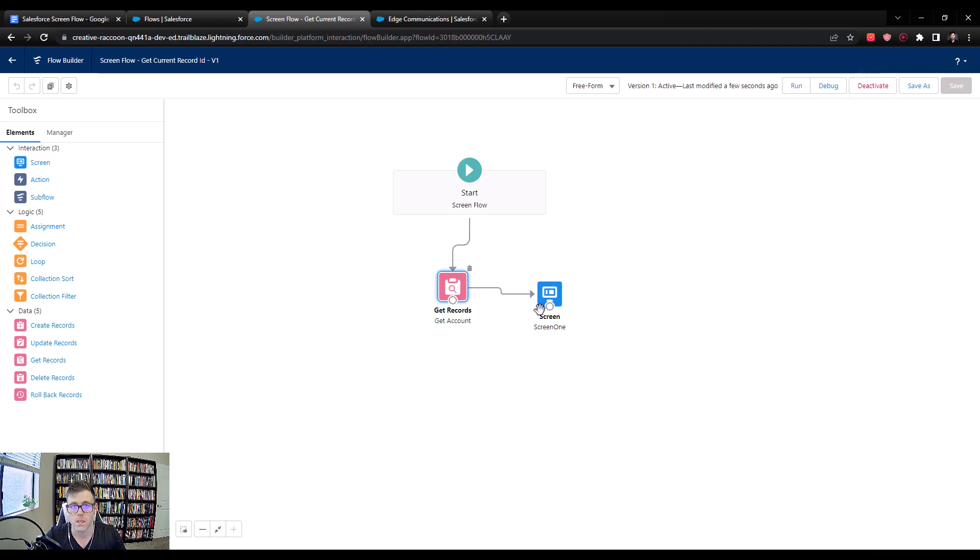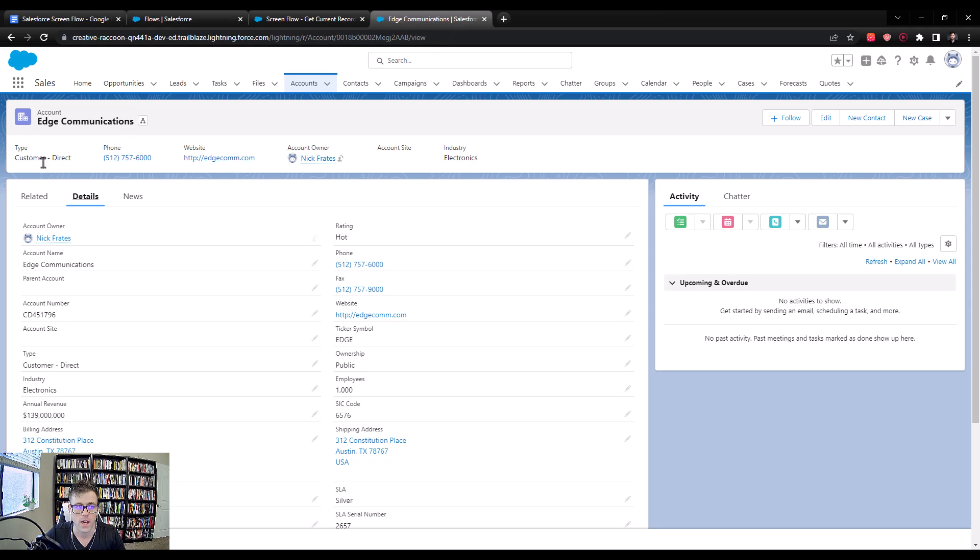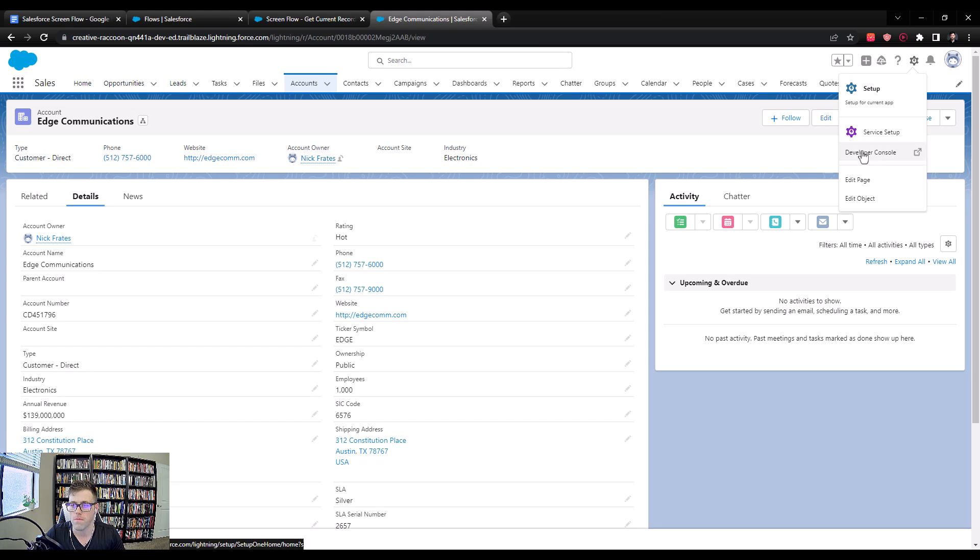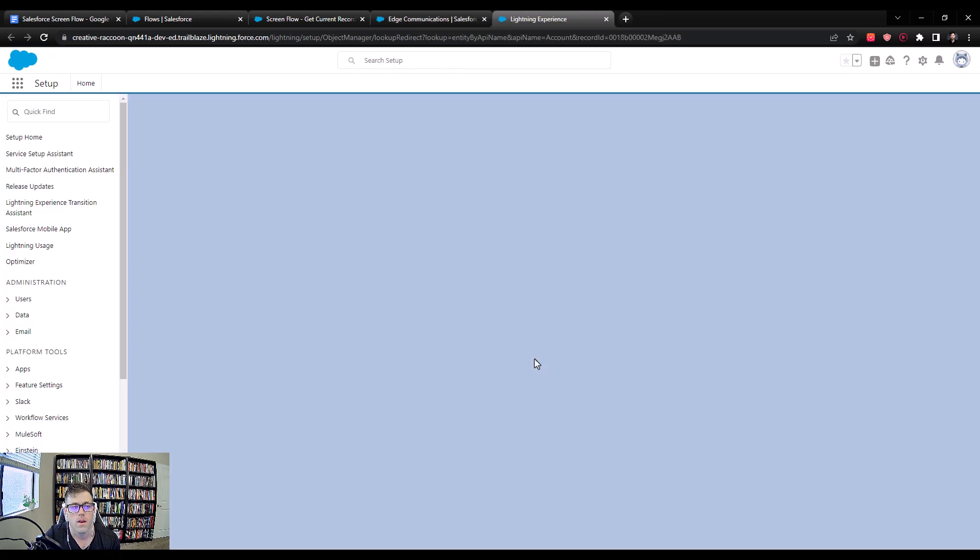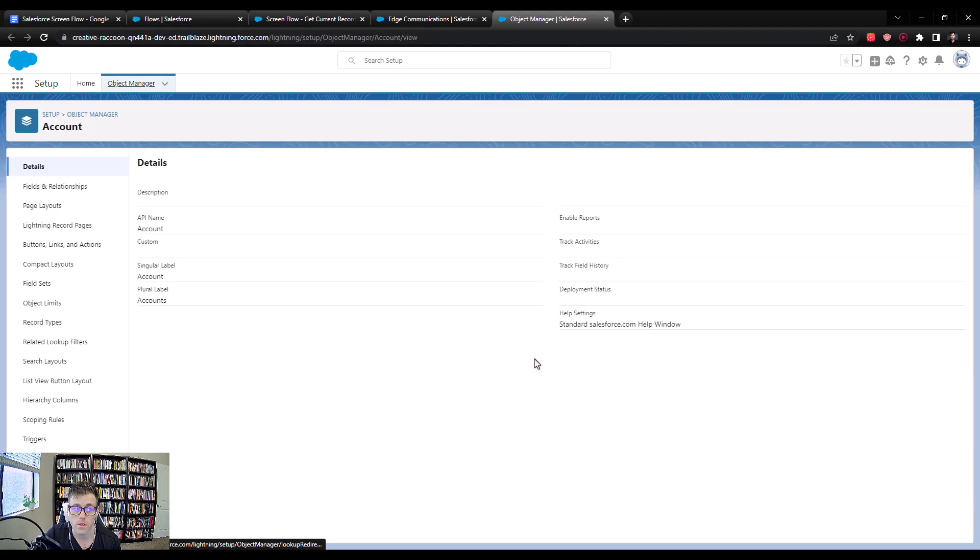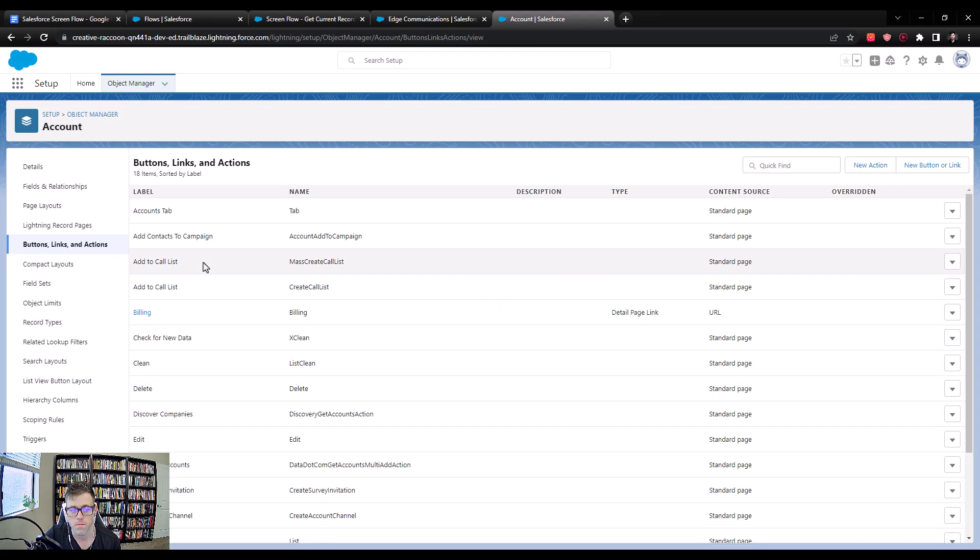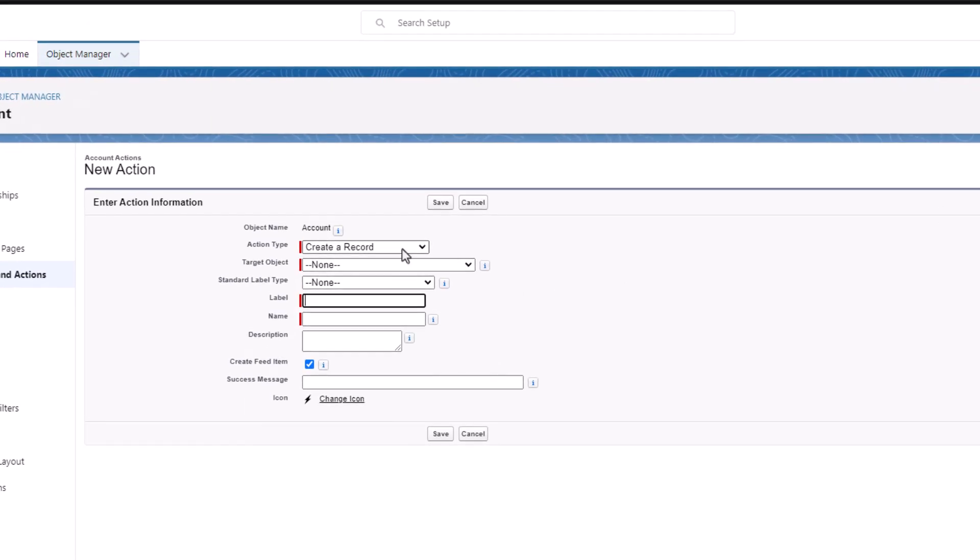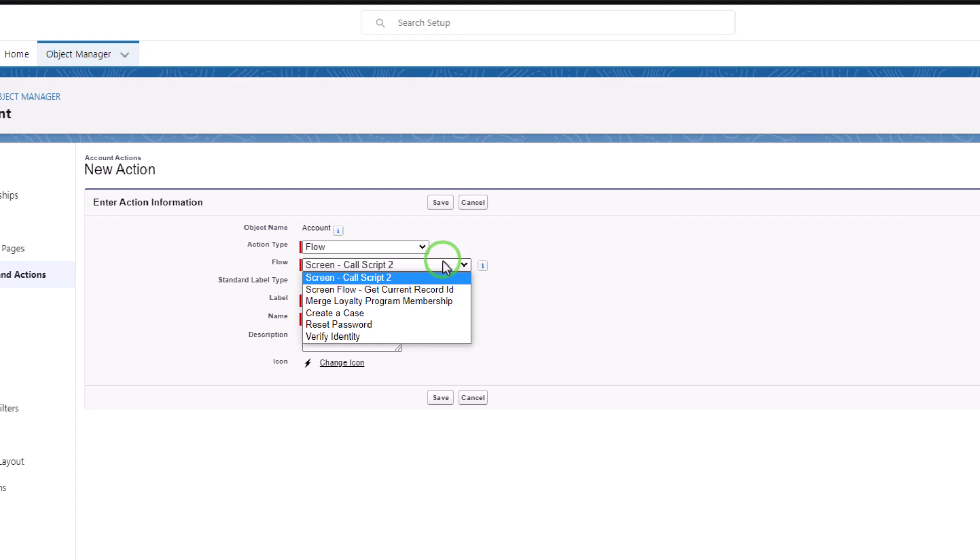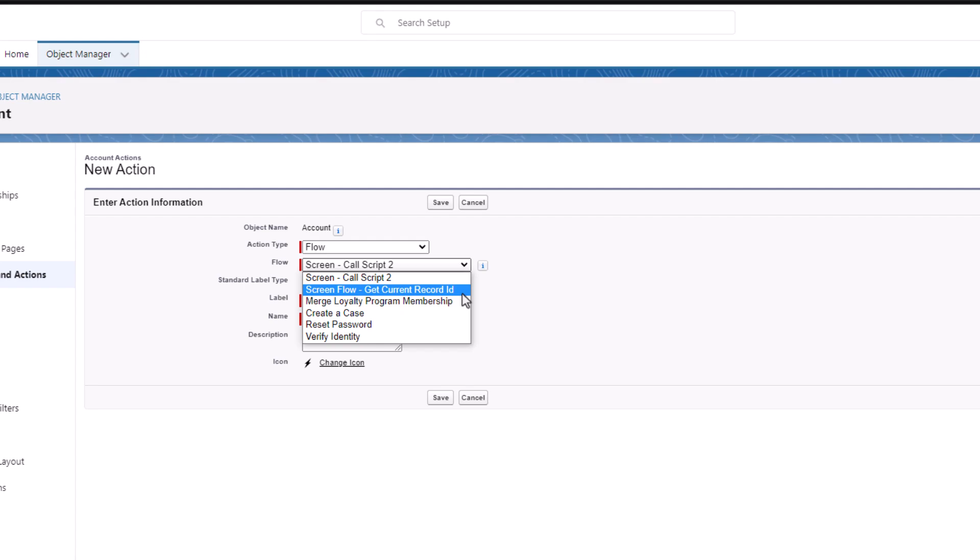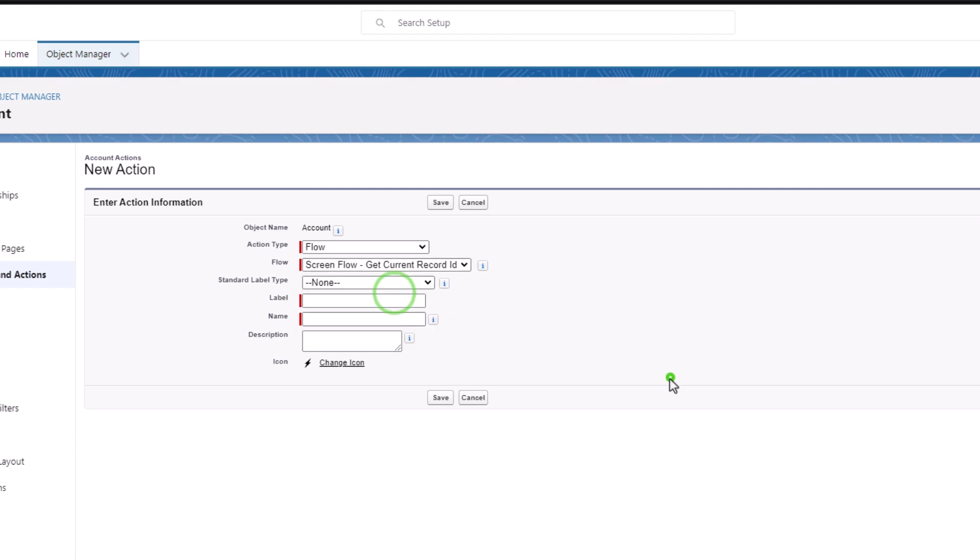Now what we need to do is we need to make this flow accessible from an account record. I already have an account open, it's called Edge Communications. We're going to build a button that shows up here next to the Edit and New Contact buttons. From this account screen, I'm going to click open the gear icon, press Edit Object. This is going to take me to the account object in the Object Manager. I'm going to select buttons, links, and actions. Then I'll select New Action. So the first thing we'll do is change the action type to a flow. And then we'll select the flow we want to use. We called ours ScreenFlow-Get Current Record ID. I'll just call this account screen, which is what the name of the button will be when it's on the UI. Once we've labeled it, we can then press Save.